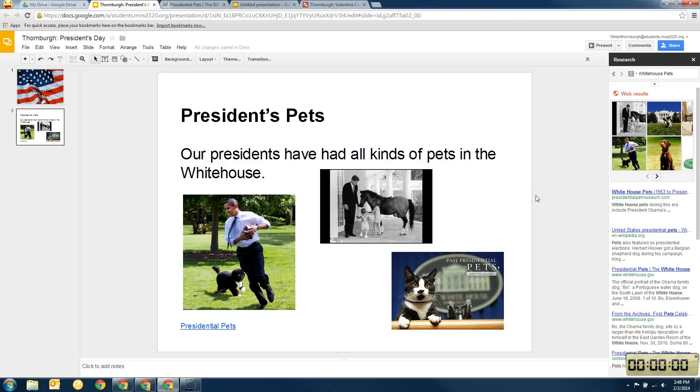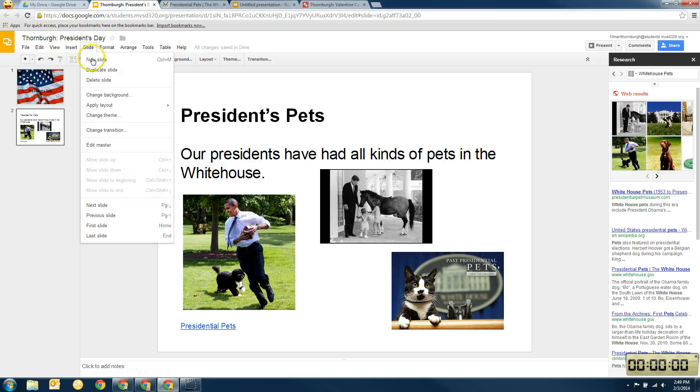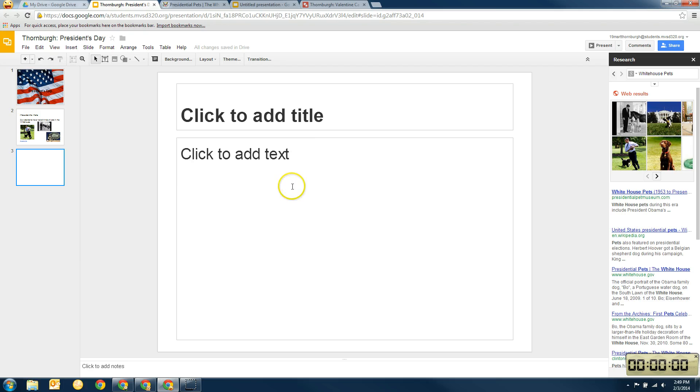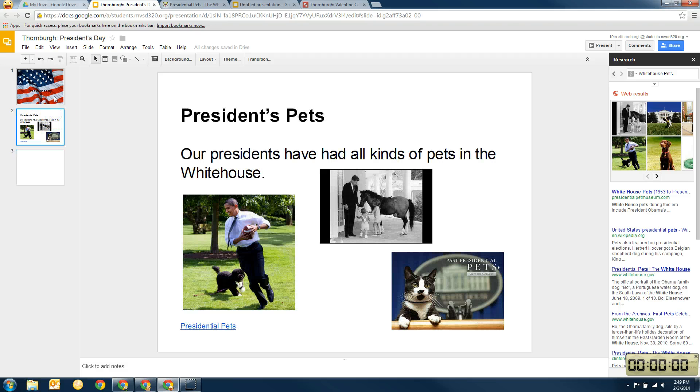Okay. So now I have my slide. In order to make another slide, I would do the same thing. I would go up to slide, new slide, and it gives me a new slide. And that's where I would start working on something else about President's Day or Presidents. Okay. So that is how you create a slideshow using Google Docs presentation tool.